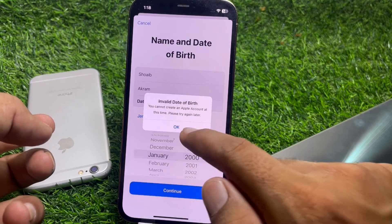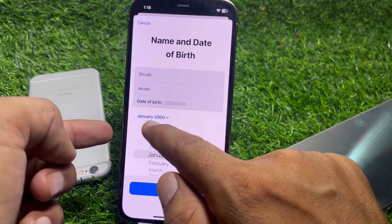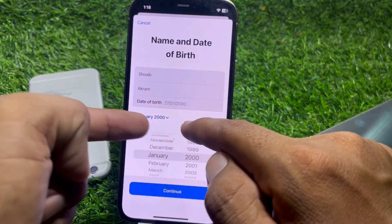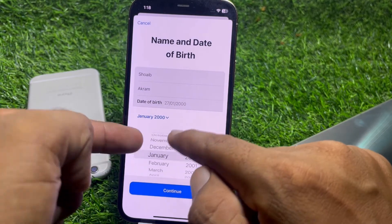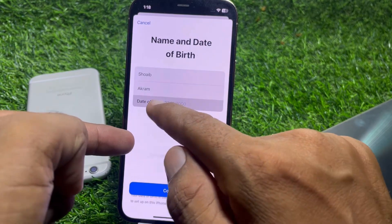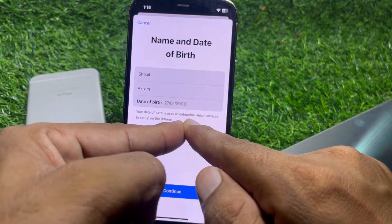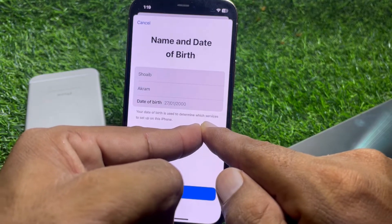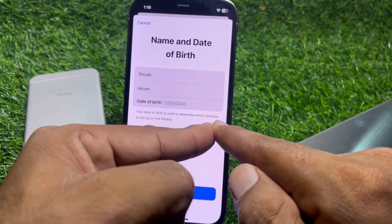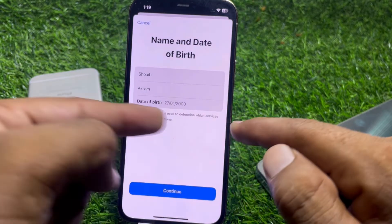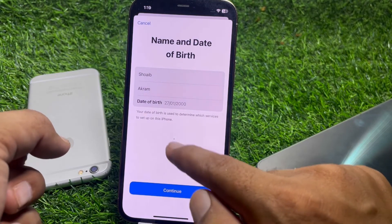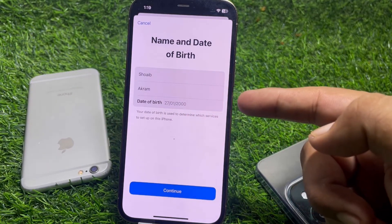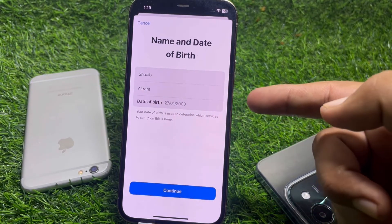If you have entered your date of birth and it's not working, I'll show you how to fix it. Here it's showing January 2000. Your date of birth is used to determine which services to set up on this iPhone.